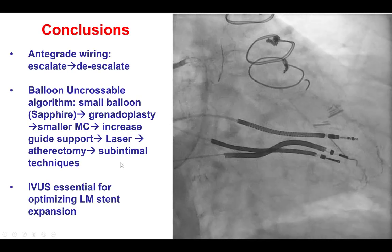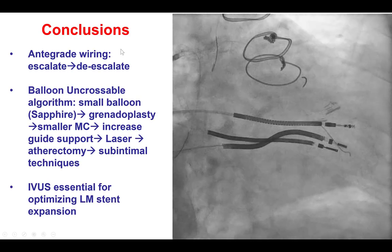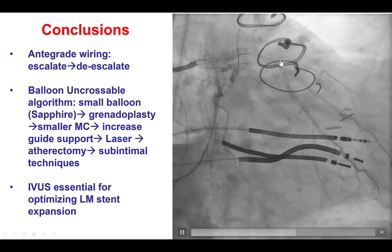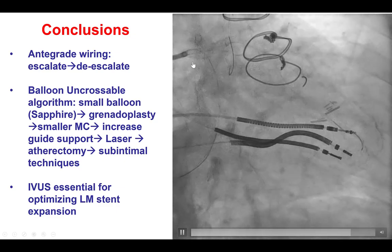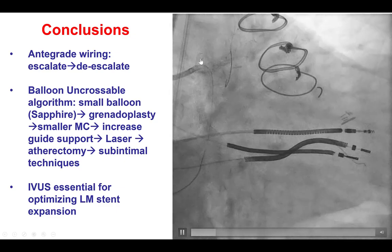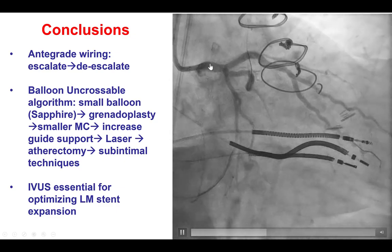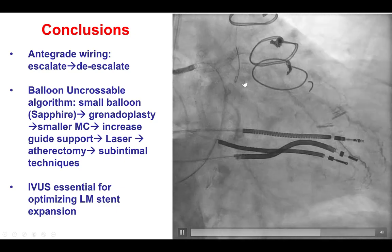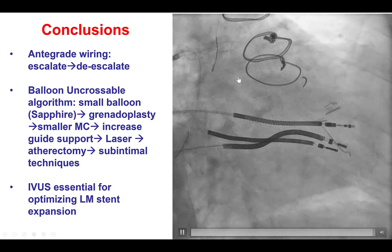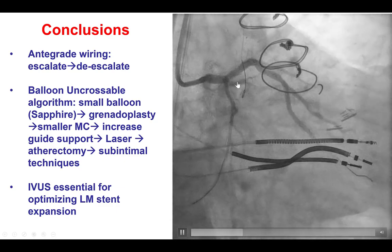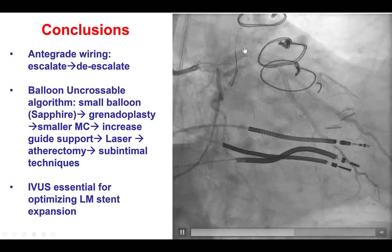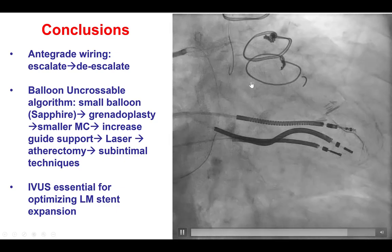This is the final angiographic result. We have excellent flow into the RAMUS, preserved flow into the circumflex, and also into the obtuse marginal branch, which obviously has comparative flow from the vein graft.